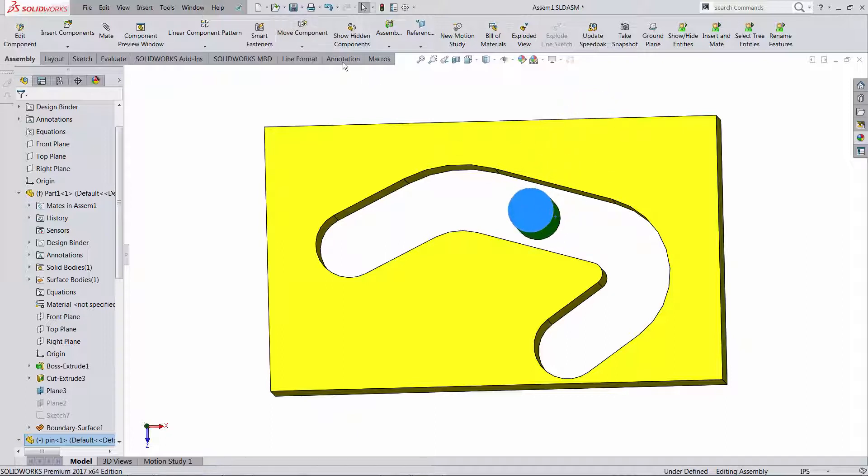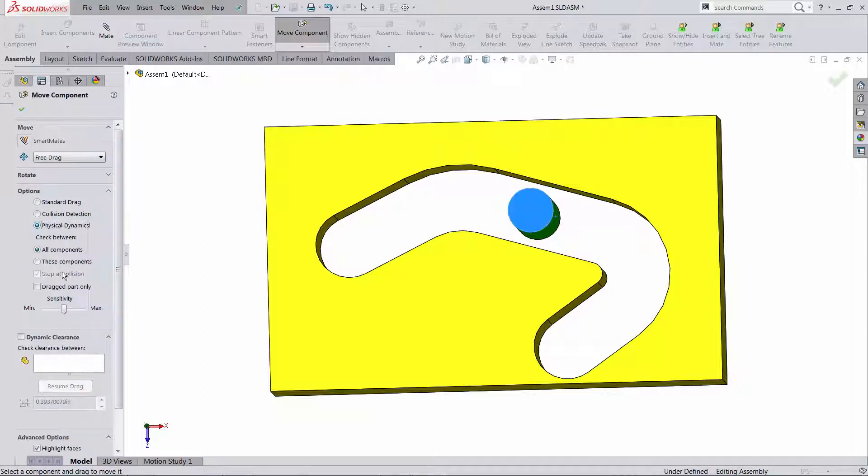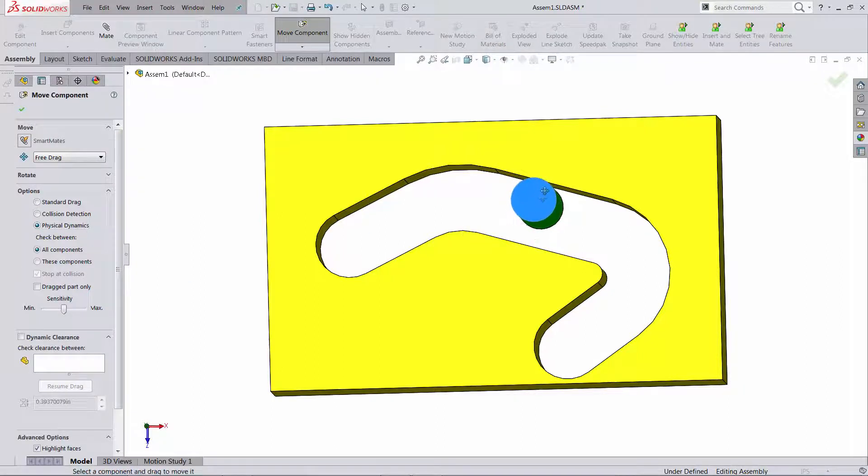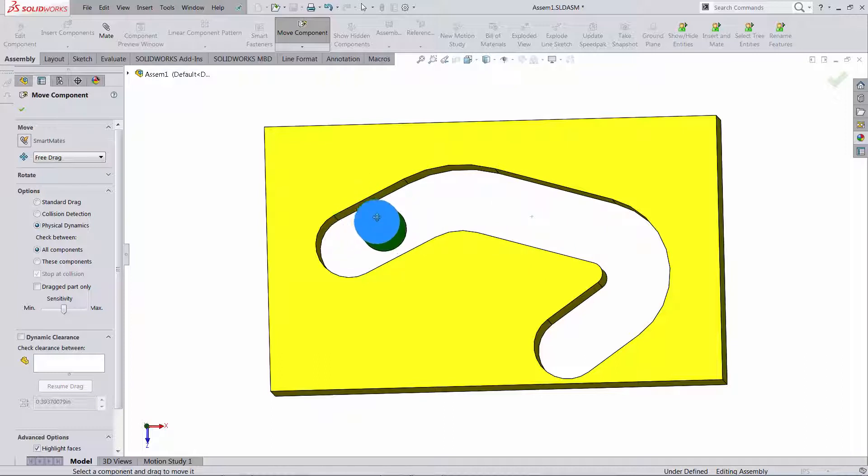You probably know that you can run the move component command with physical dynamics and it's just going to look for contact between the components so that works as long as you have the move component command on.